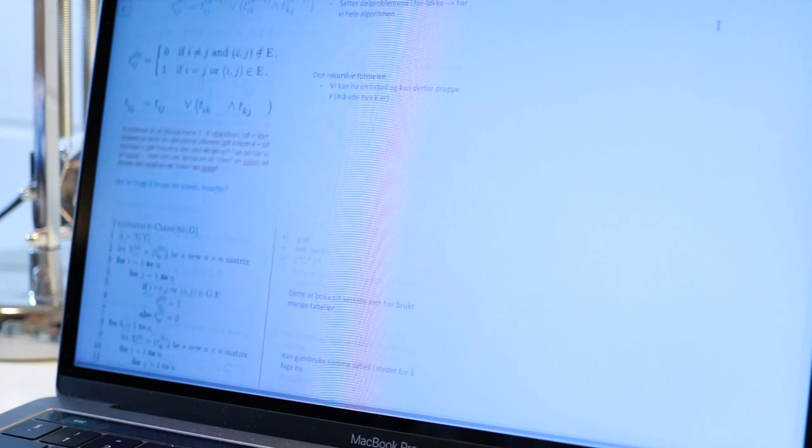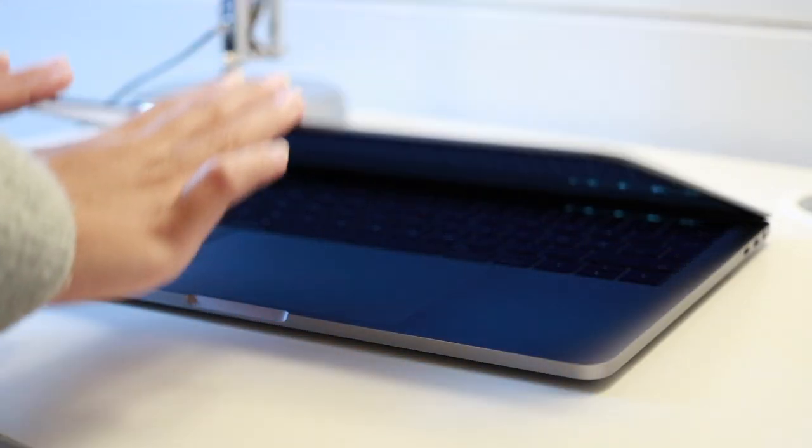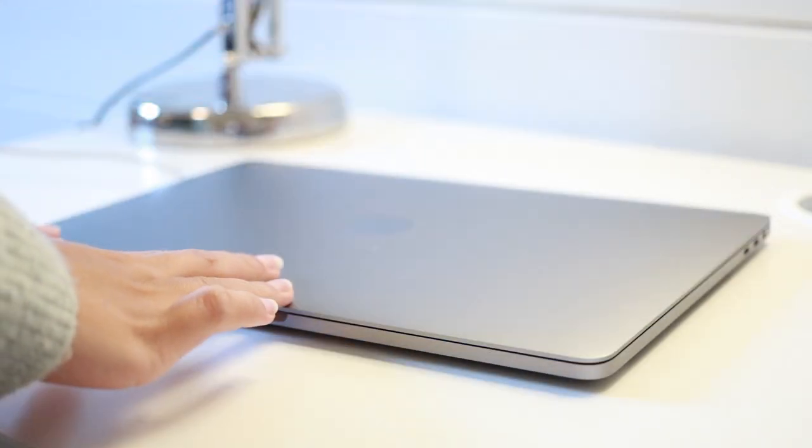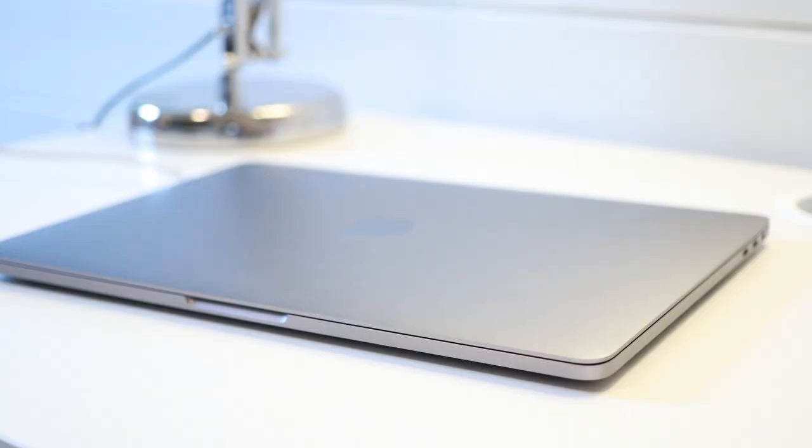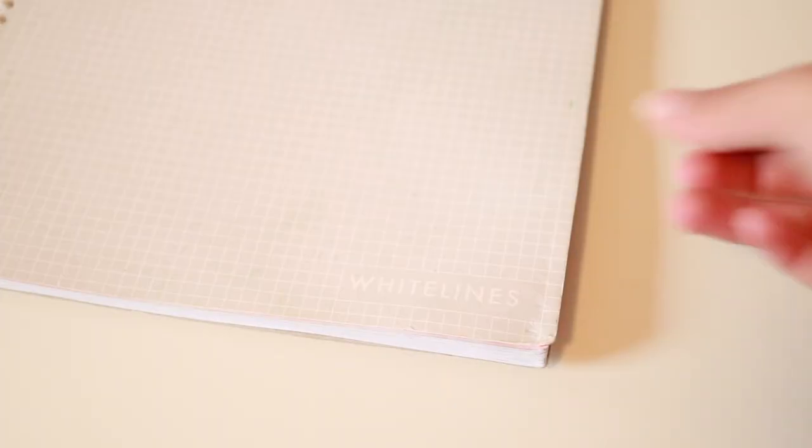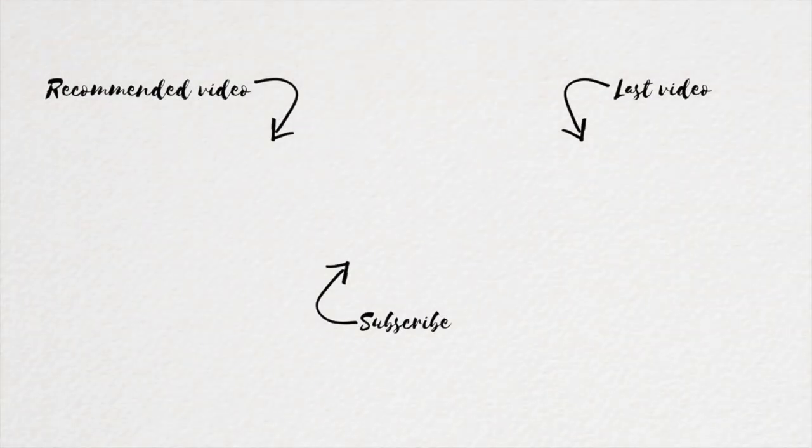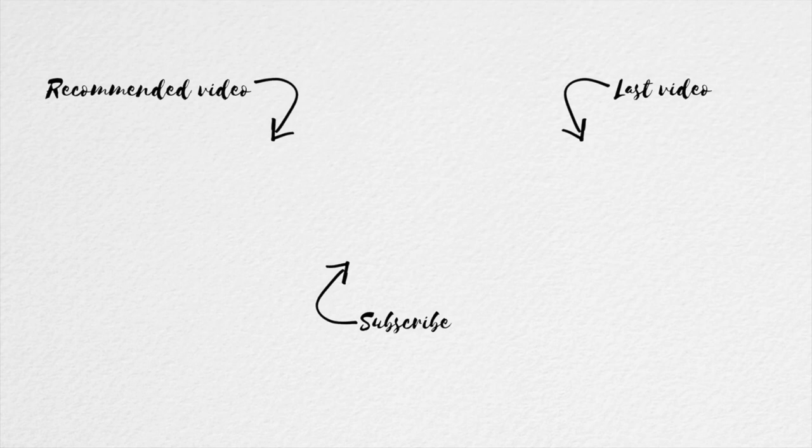So that was it on how I take efficient and neat notes for university. I hope you enjoyed the video and that you've found some of the note-taking tips helpful. Also feel free to share any additional tips in the comment section down below. Thank you so much for watching and I will see you in my next video. Bye!